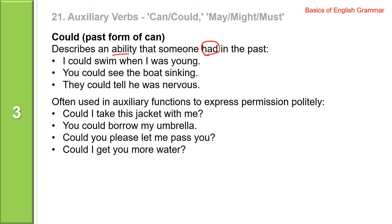Could is often used in auxiliary functions to express permission politely. Could I take this jacket with me? You could borrow my umbrella. Could you please let me pass? Could I get you more water?